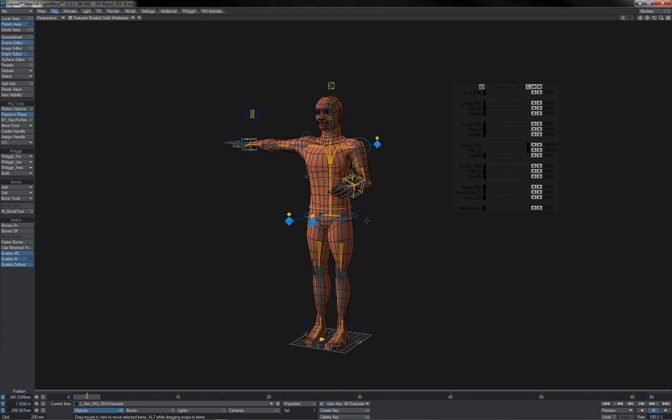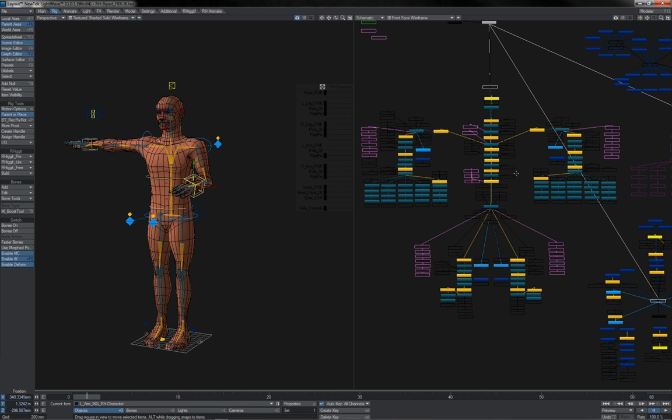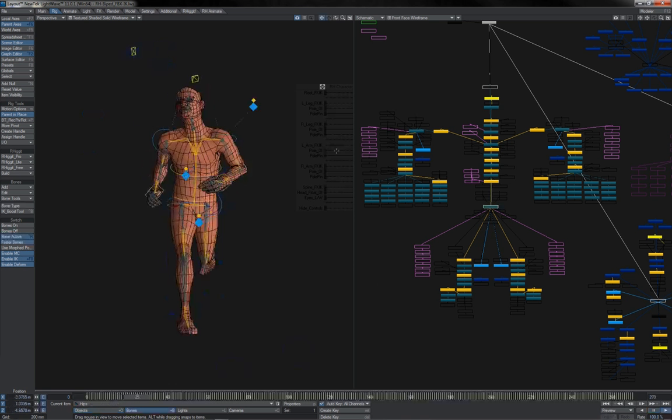However, with this rig, the FK control set is a motion capture FBX-style hierarchy, which allows us to use this rig for motion capture exchange and to edit the animation back in LightWave.